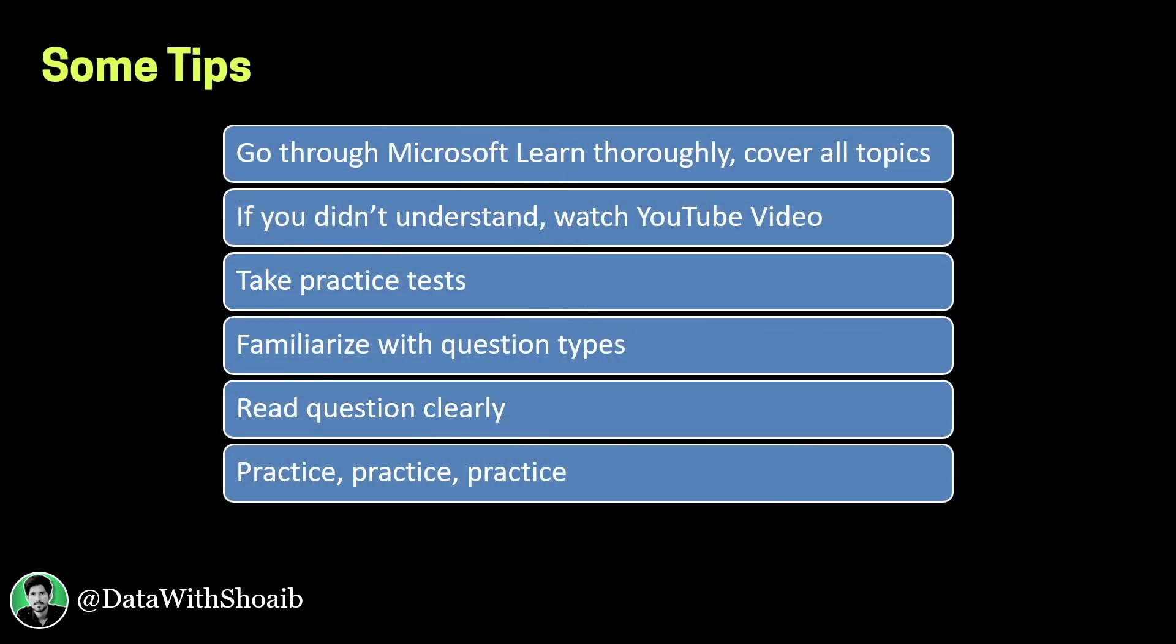I would like to share some tips which I followed in order to get this certification. The first tip is: go through the Microsoft Learn course for this certification thoroughly and cover all topics. If you did not understand any topic, then you should watch a YouTube video on that topic so that the concept is clear to you.